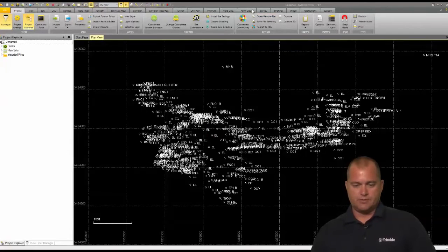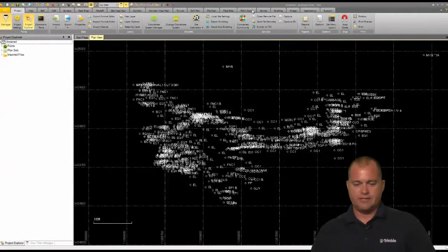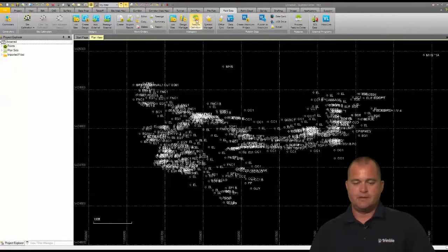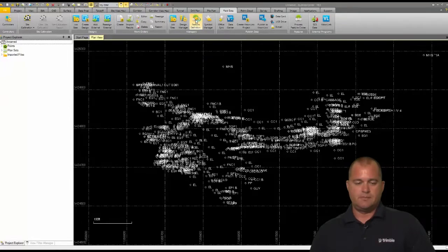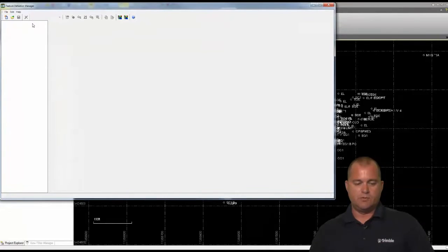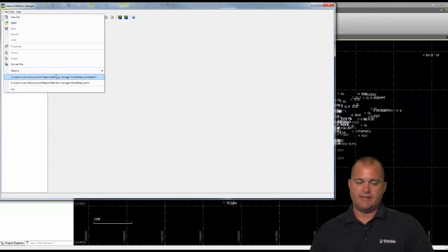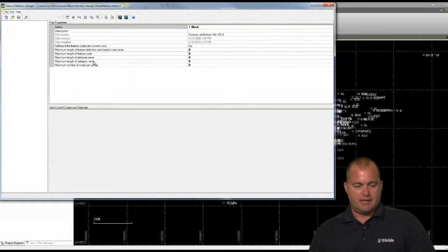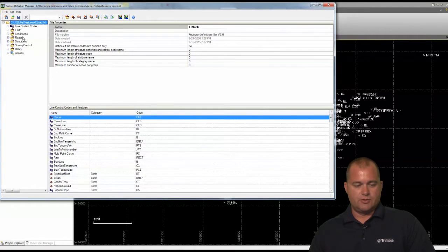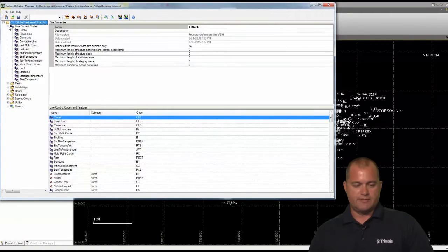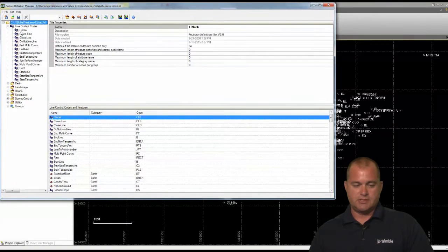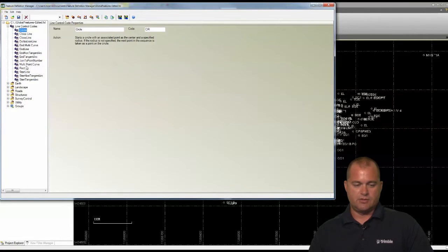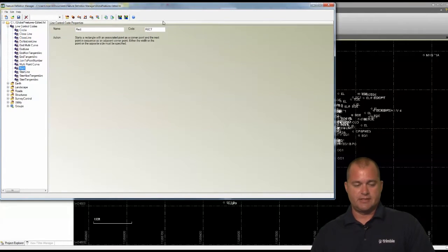So if I go to field data and we look at the feature code definition, and let's go ahead and open up the one we're going to use. So I've got this one that I've edited and modified. I've got my line code control codes and there's where I've got a circle code and I'm using the CR CIR as a code.